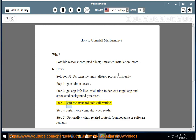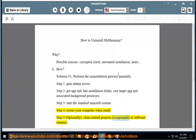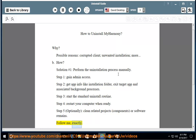Step 3: start the standard uninstall routine. Step 4: restart your computer when ready. Step 5: optionally clean related projects, components, or software remains. Follow me exactly.